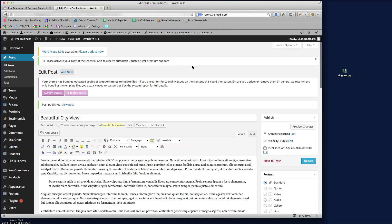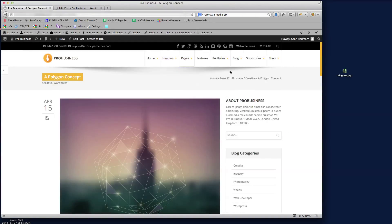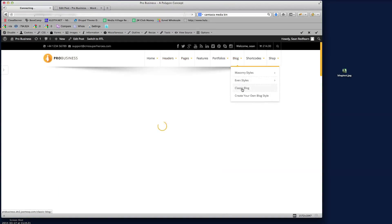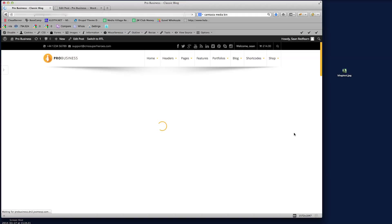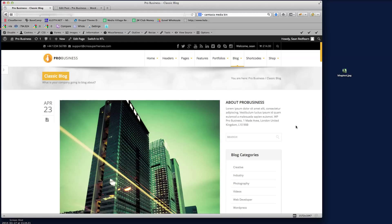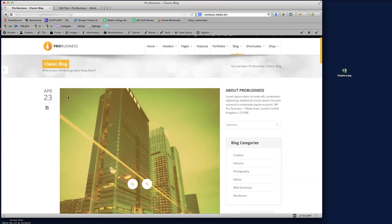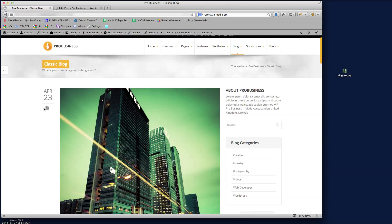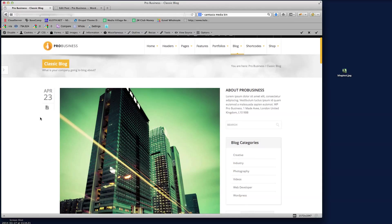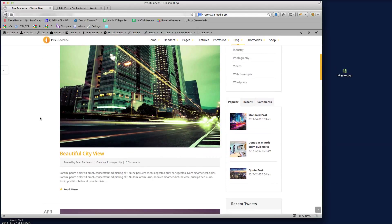If I navigate to the front end and if we go back to the classic blog layout, we'll see that our new blog post is now featured within our blog here. So we've got 23rd of April and then we've got the icon for a standard post and then we've got the details for the actual post itself.